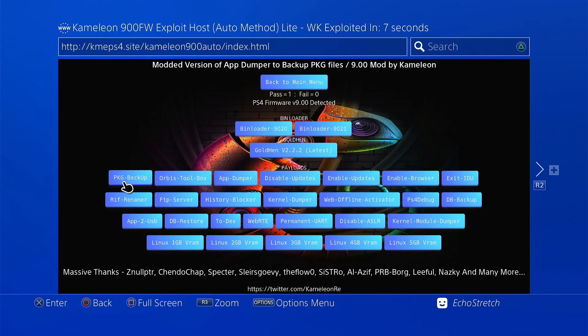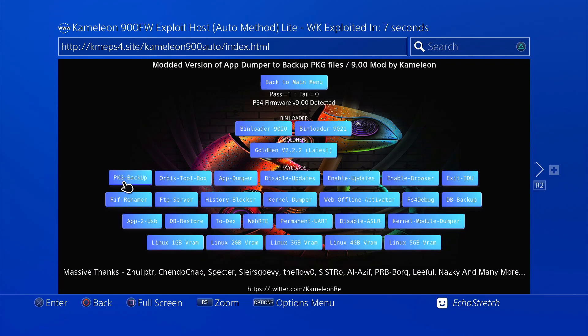Hello and welcome back to the channel. It's Echo Stretch. In this video, we're going to check out a modded version of the AppDumper for 9.00 by Chameleon. It is a modded version of AppDumper, but what it does is it backs up the package files, whether it be the base game, the update, or the DLC.